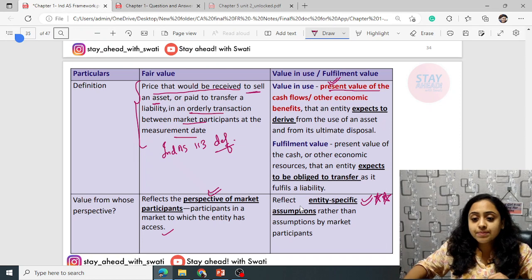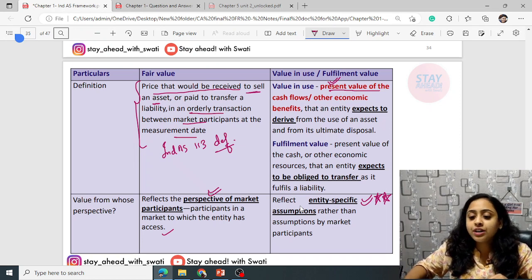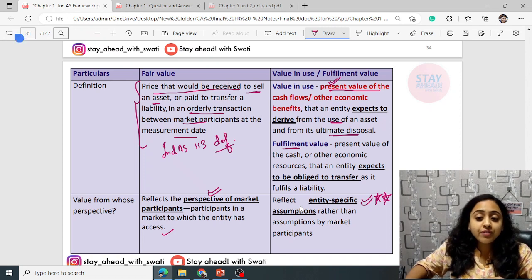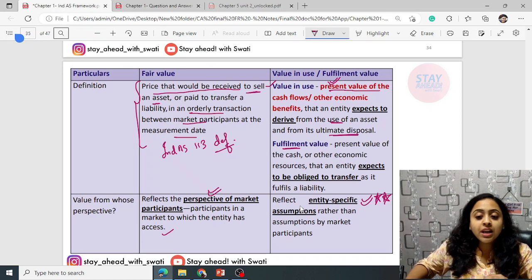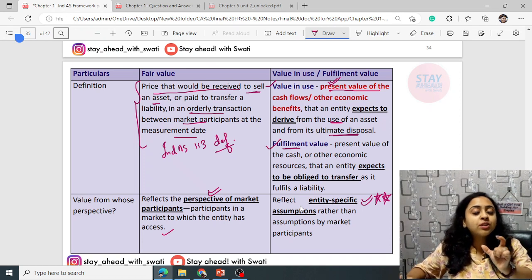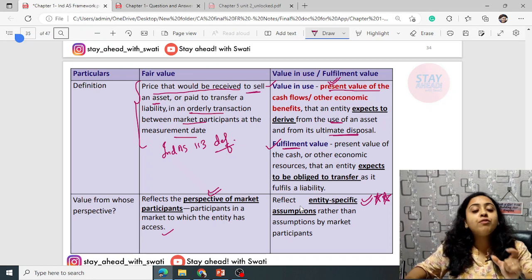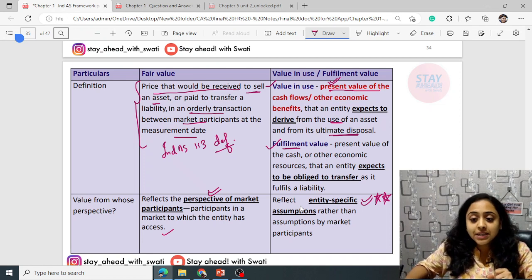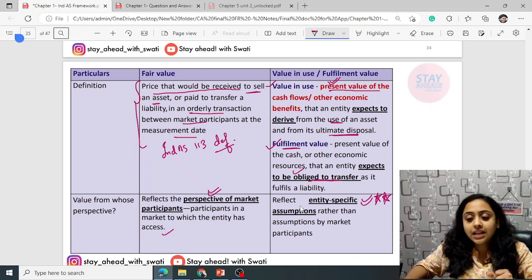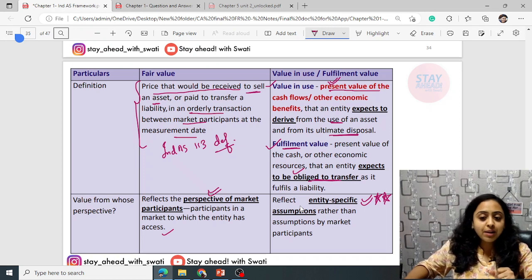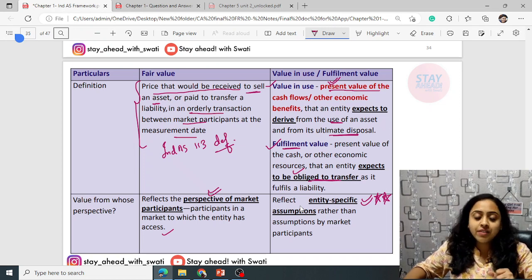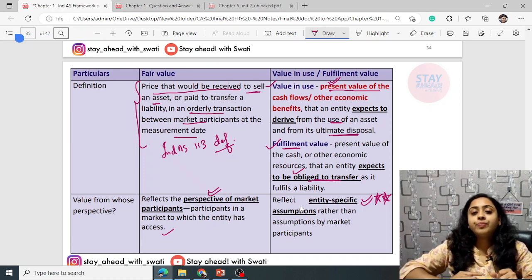Value in use is the present value of cash flows that an entity expects to derive from the use of an asset or its ultimate disposal — either through use or after selling. What is fulfillment value? For assets, you use the term value in use; for liabilities, the term used is fulfillment value.